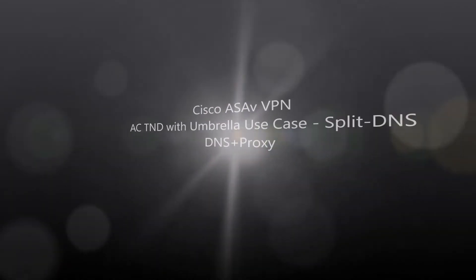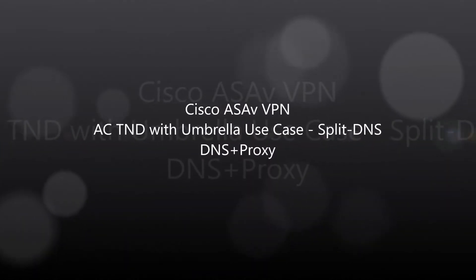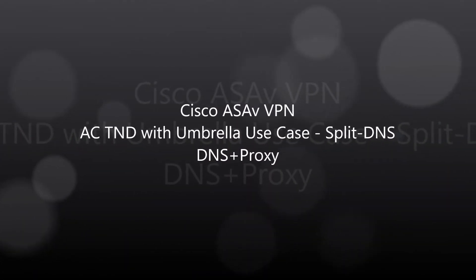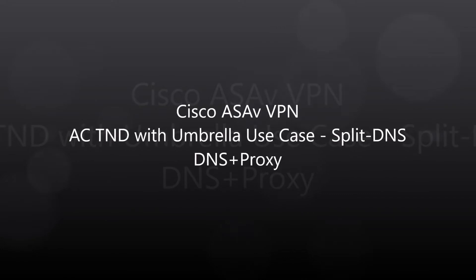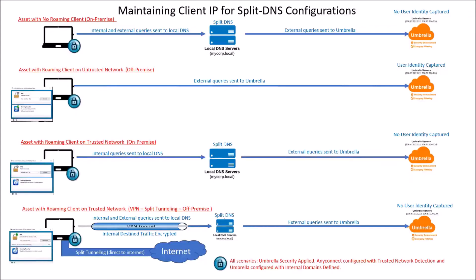Cisco ASA-V, VPN, AnyConnect, Trusted Network Detection with Umbrella Use Cases, focusing on split DNS. Remember, split DNS is a configuration someone might use internally to provide certain IP addresses to domains based on the requesting client IP.